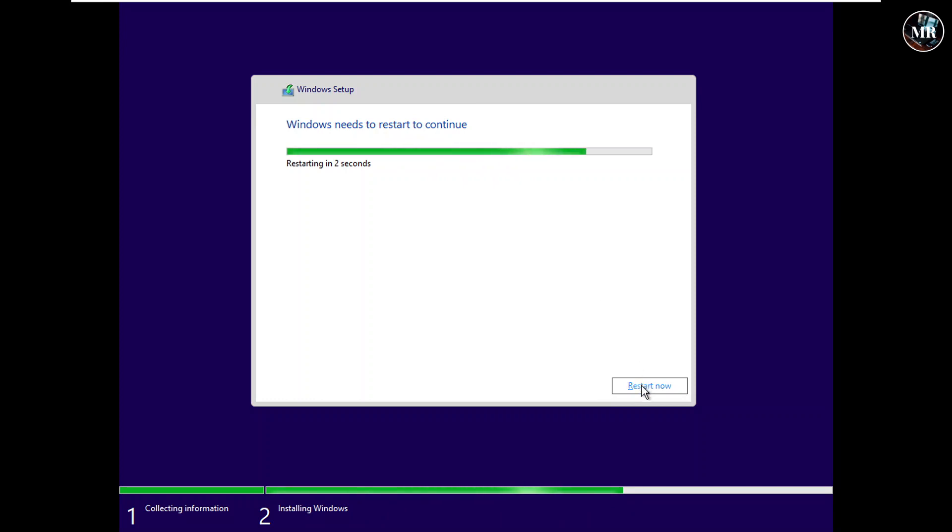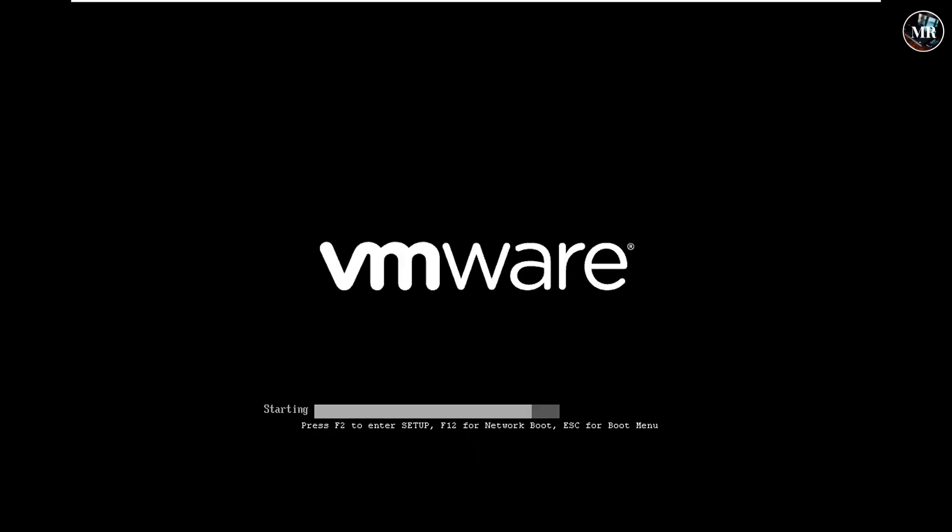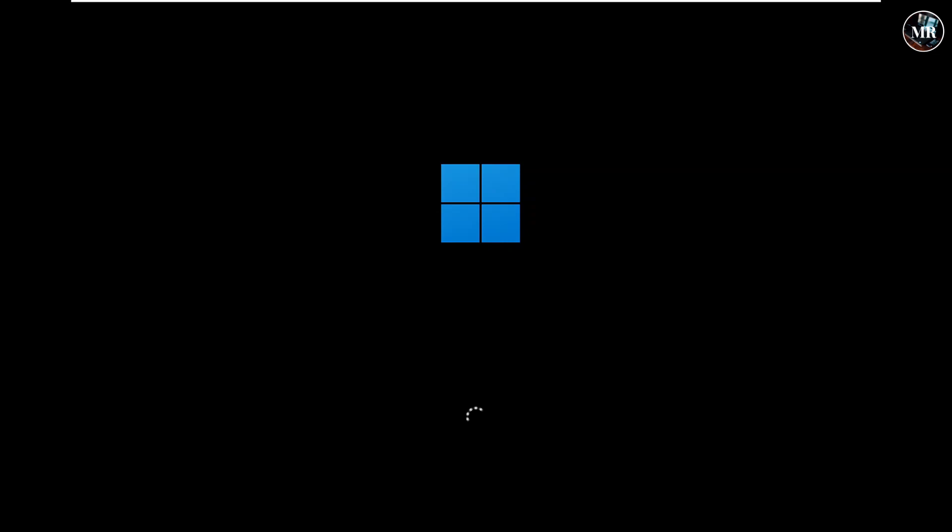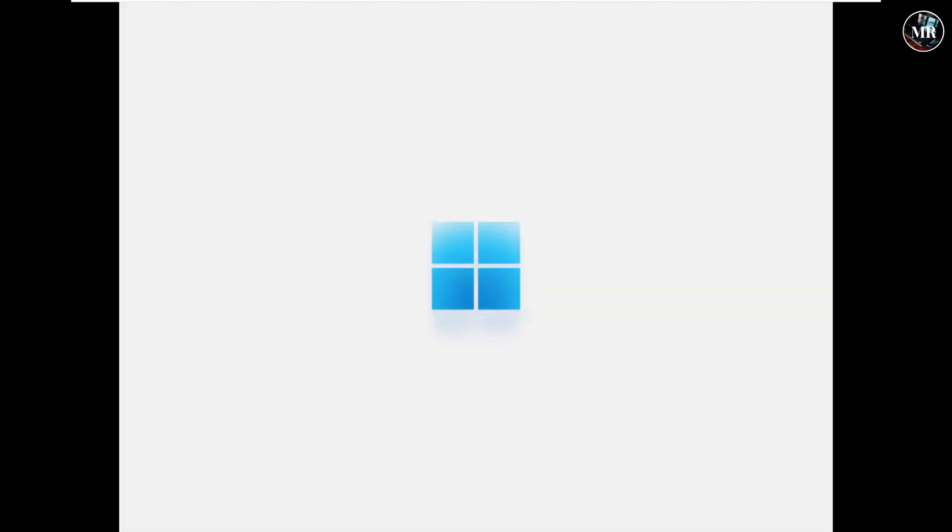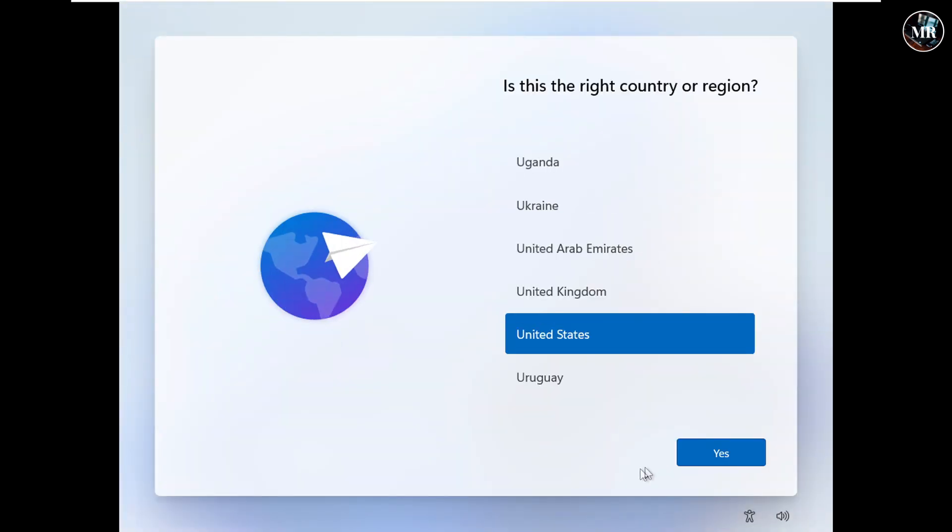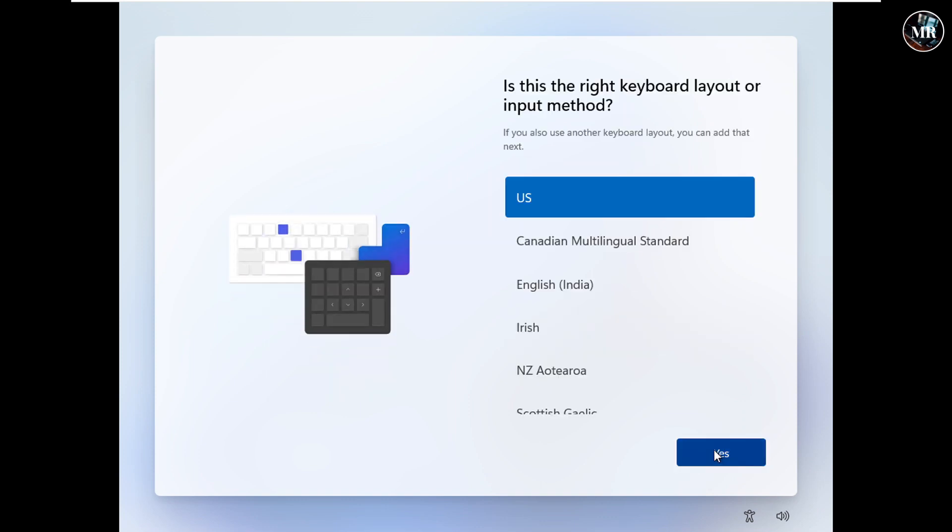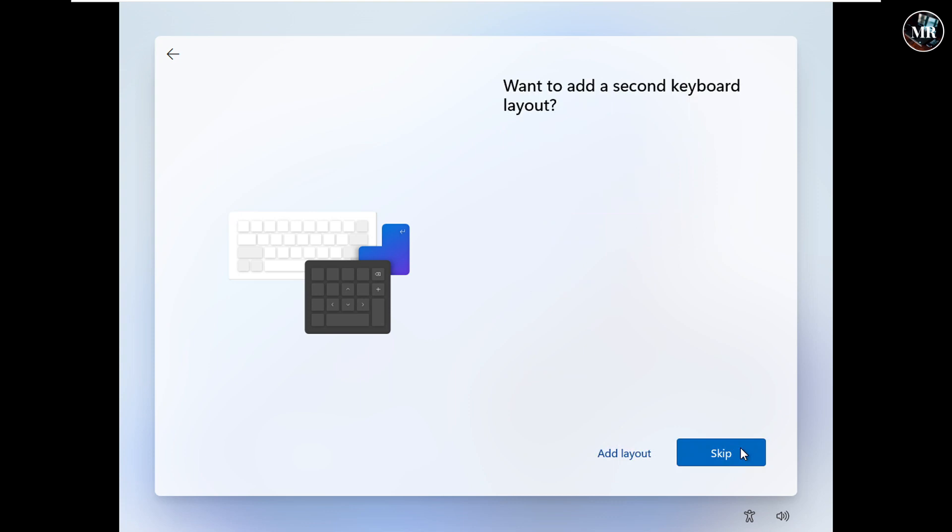Now, click on restart. Here, it will take some time and restart several times. Now, select a country. Click yes. Select keyboard layout. Click yes. If you want to add second keyboard layout, you can add. I'm going to skip it.